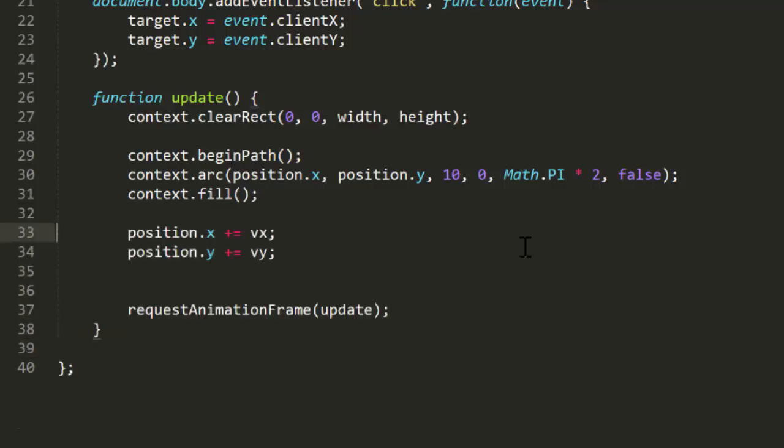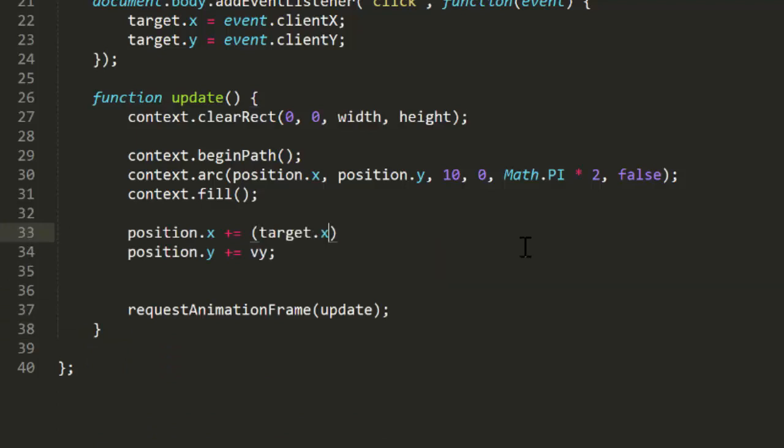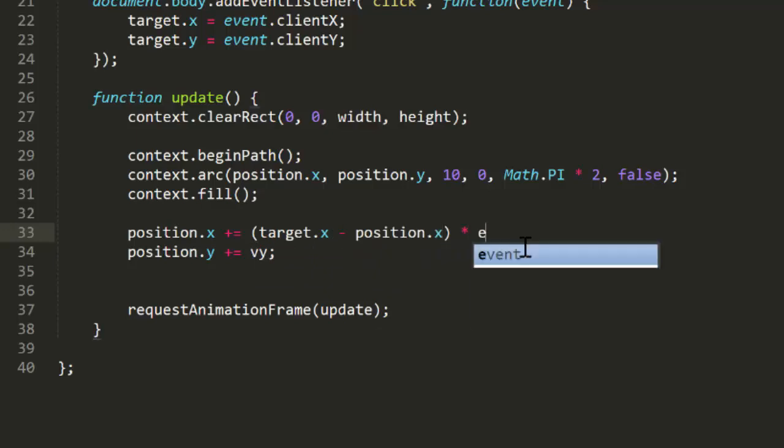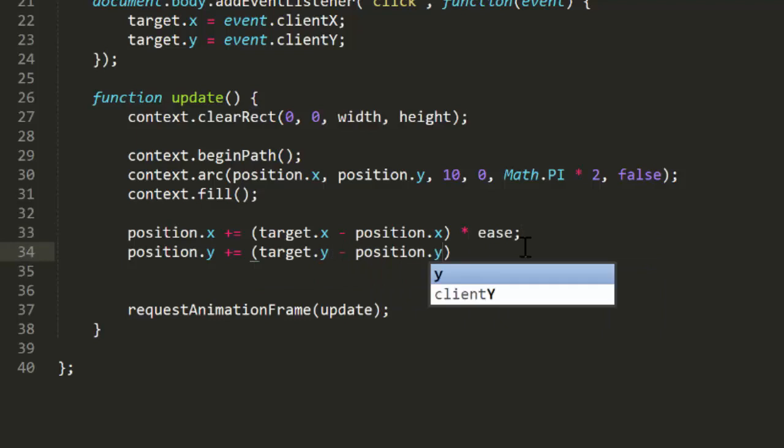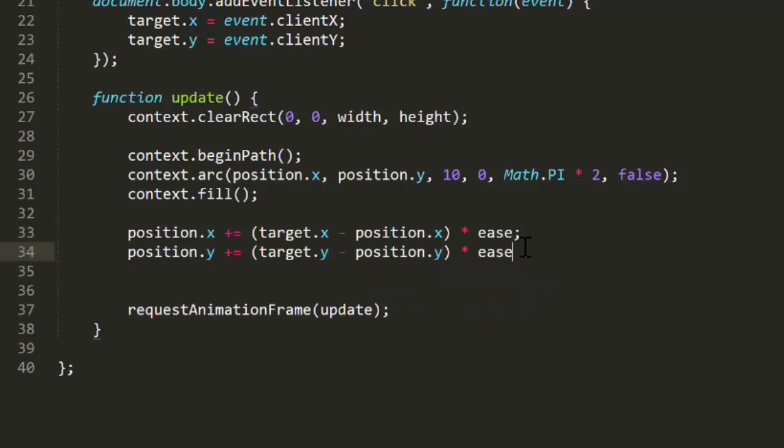In fact, we can do this in a single line per axis. We just say position x plus equals target x minus position x times ease. And the same thing on the y axis. To test this, I've set the event back to a click so we can see the resulting ease a bit more clearly. And as you can see, this works just the same as before.